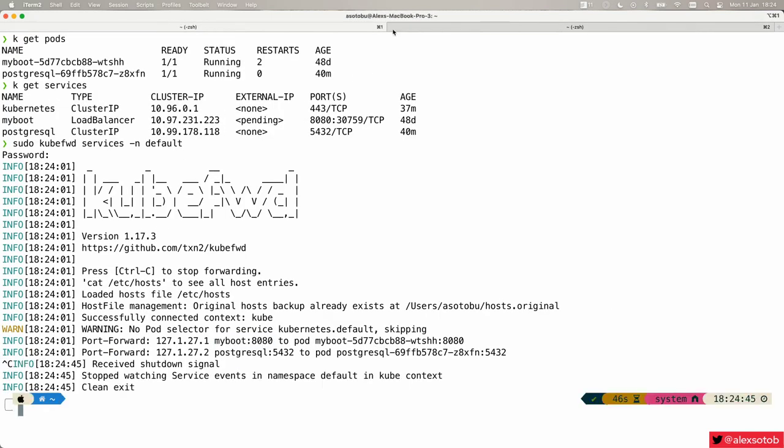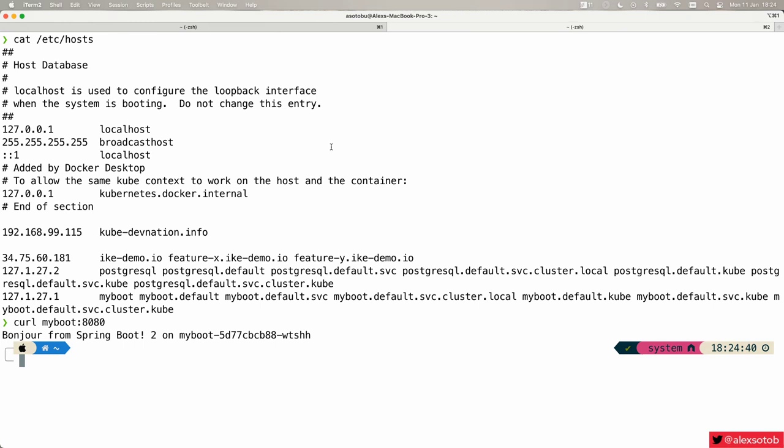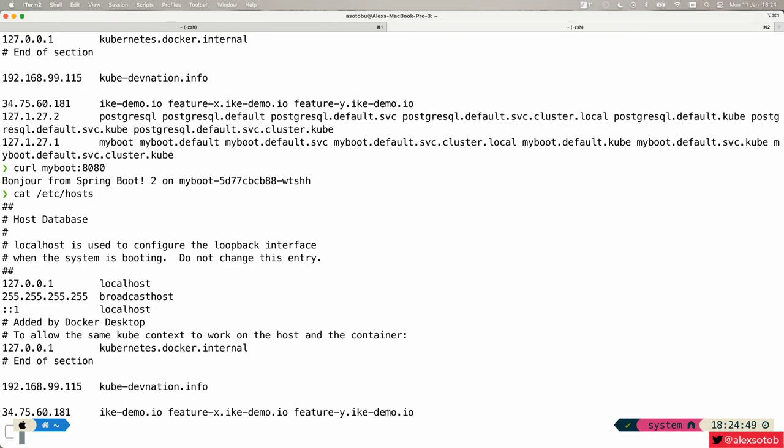Then I can just stop it and everything is clean. I can do cat /etc/hosts again and you can see that there are no more pods hosts in my /etc/hosts local file. Hope that you find it useful.